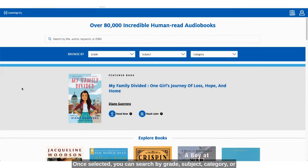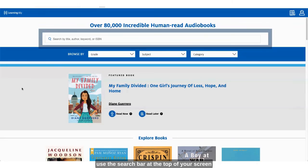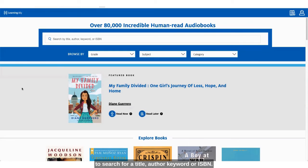Once selected you can search by grade, subject, category, or use the search bar at the top of your screen to search for a title, author, keyword, or ISBN.